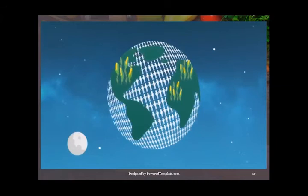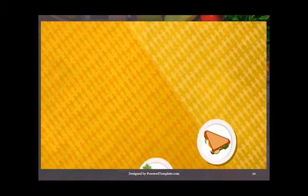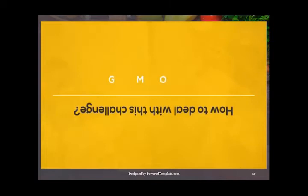Currently, 40% of the world's food crop is lost every year, and over 1 billion people are suffering from a lack of food. To feed this growing population in 2050, food production must increase by 70%. How are we going to deal with this challenge? Could genetically modified organisms be the solution?